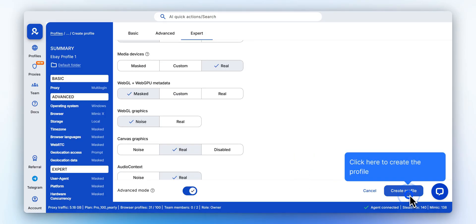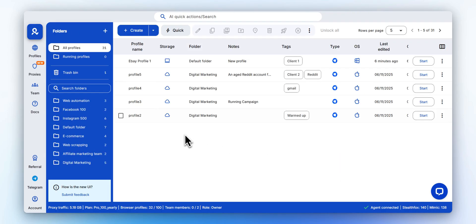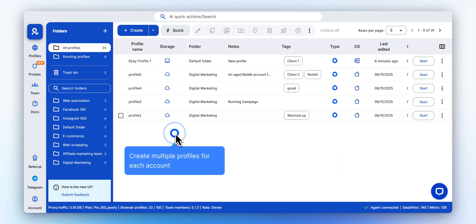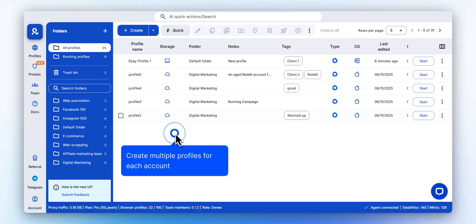Once you're ready, click Create to save your Google profile. You can repeat this process to create as many profiles as you need, one for each Google account.